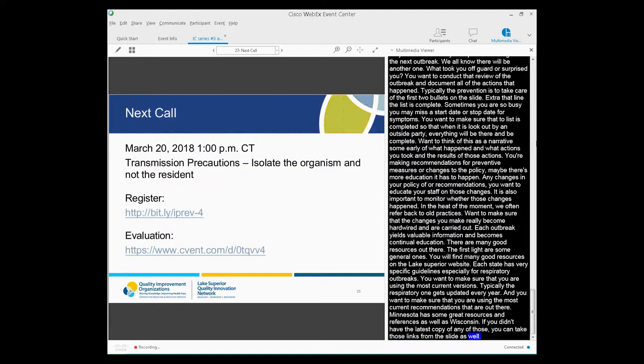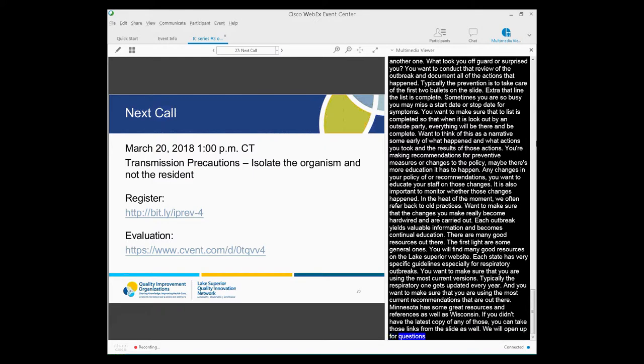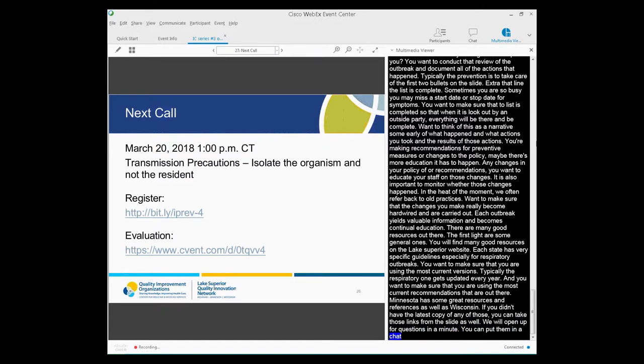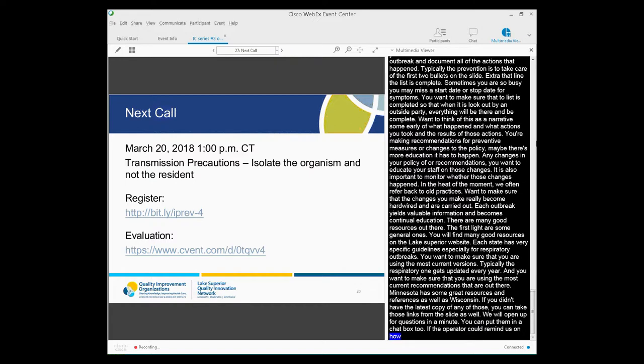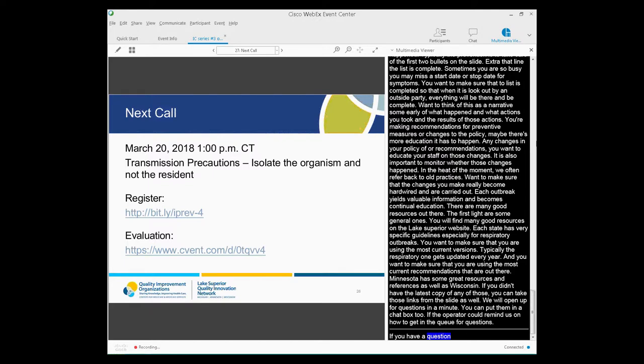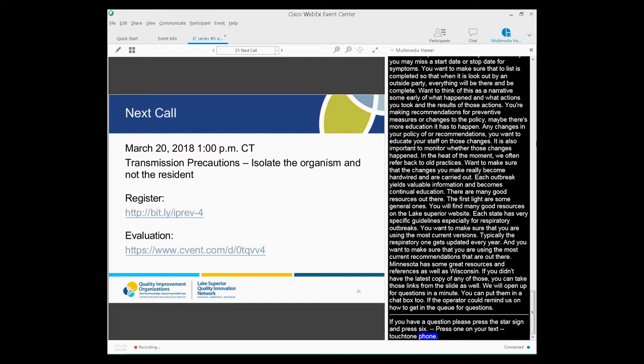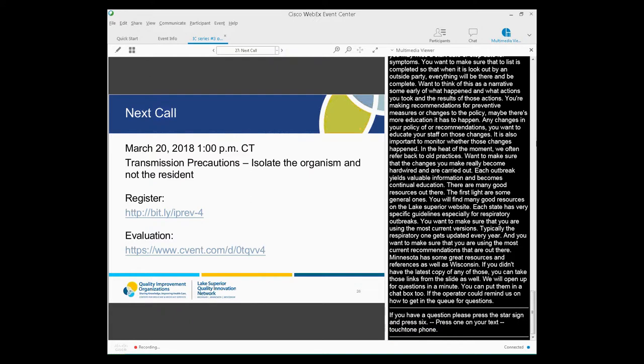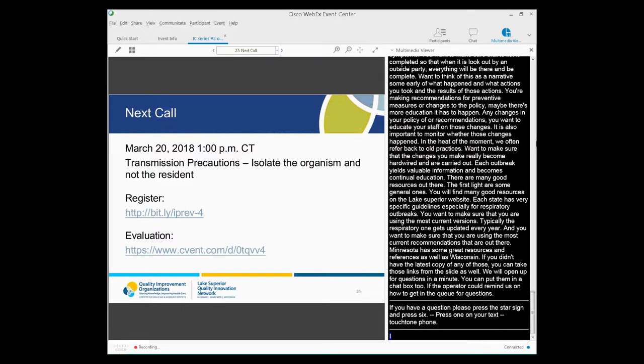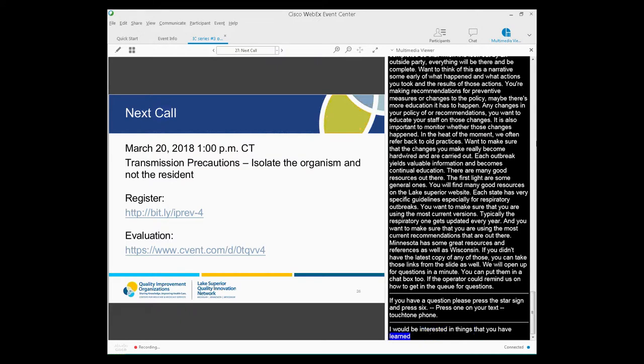So we'll open it up for questions in a minute. You're also able to put them into the chat box. And if the operator could remind us on how to get in the queue for questions. Thank you. If you have a question, please press star then 1 on your touchtone phone. If you're using a speaker phone, you may need to pick up the handset first before pressing the numbers. Once again, if you have a question, please press star then 1 on your touchtone phone. So what I'd really be interested in is things that you have learned through outbreaks. What did you have to change in your process after going through an outbreak? Something you hadn't thought about before, but something that came up? So feel free to share those as well.